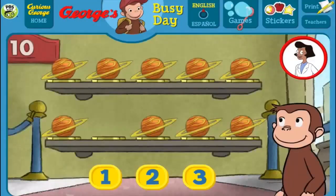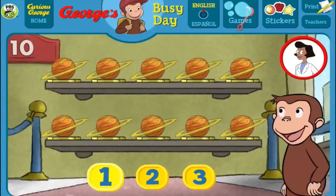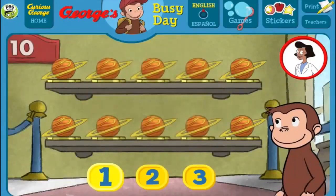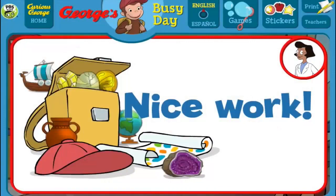Here we have 9 things. How many more do we need so that we have 10 all together? [Answers: 3, 2, 1] You're right! Now all 10 are on display. Nice work! What a wonderful exhibit!